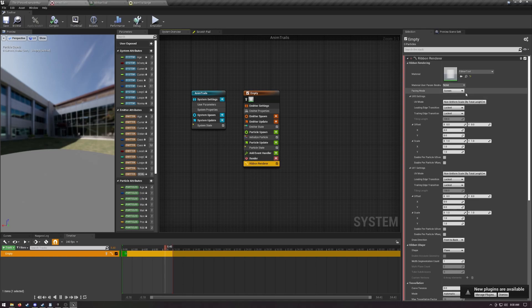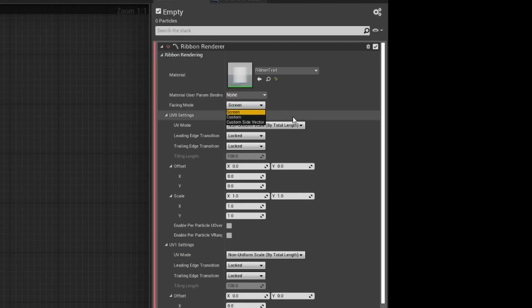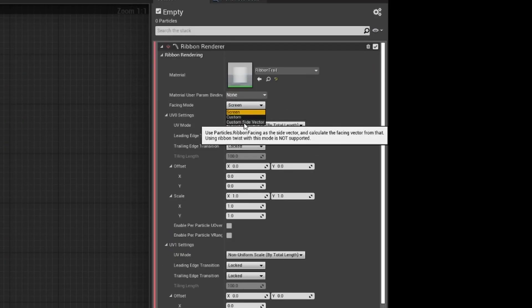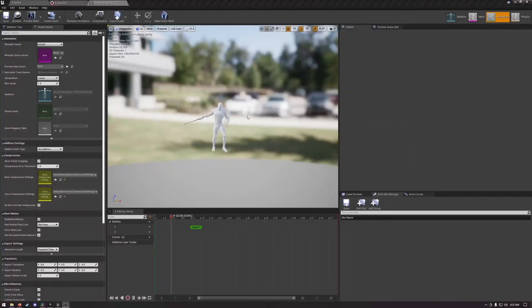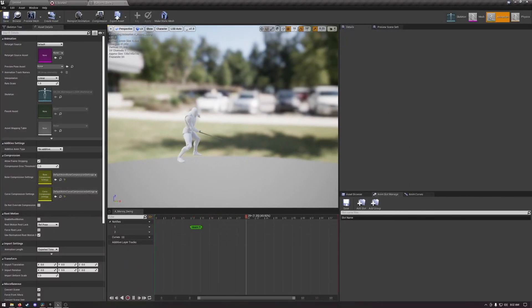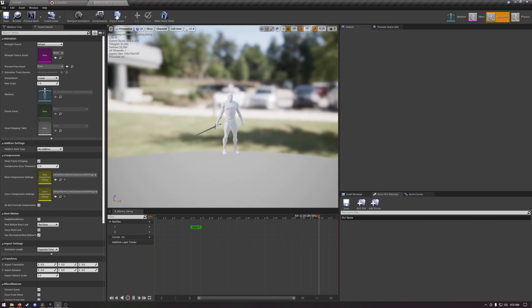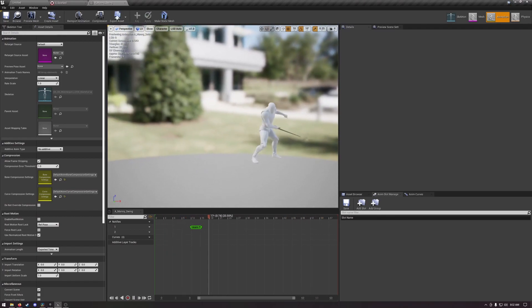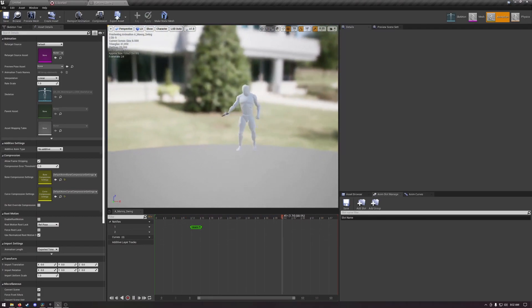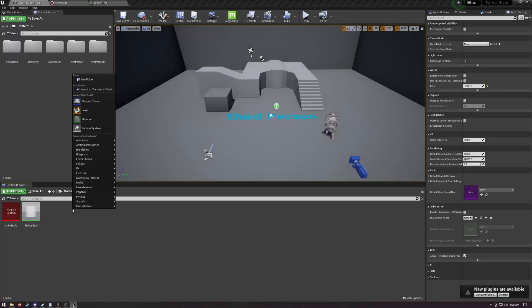Also in the ribbon renderer, set the facing mode to custom side vector. If you don't do this, the ribbon renderer will always try to face the camera, which is not really what we want, obviously. Now for the magic.